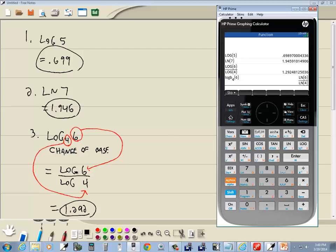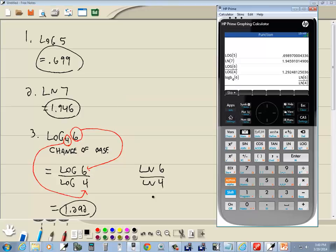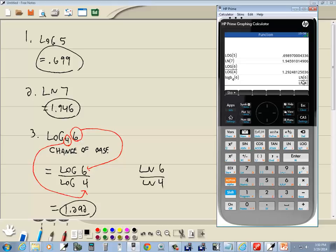It shows you the setup really nice for change of base. Instead of using log, like I said, you could do natural log of six over natural log of four. So it's perfect for demonstrating that and this is the exact answer, but I wanted an approximate answer. Most calculators, if you go into settings of some form, then you're gonna see where you can specify exact values or approximate values.